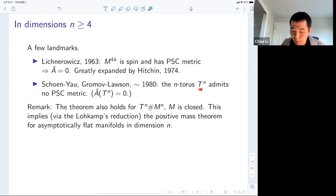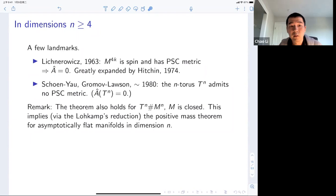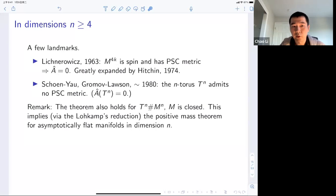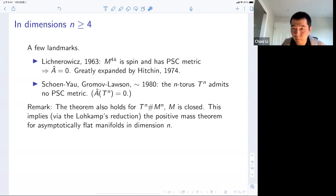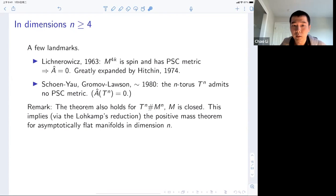It remained open whether the torus Tⁿ admits a positive scalar curvature metric, and was solved by Schoen-Yau and Gromov-Lawson — it actually does not. This statement has really deep consequences in differential geometry. The Schoen-Yau / Gromov-Lawson result also holds for manifolds of the form Tⁿ connected sum with any closed manifold Mⁿ. This implies, via a so-called local reduction, the positive mass theorem for asymptotically flat manifolds — saying that an isolated gravitational system always has non-negative ADM mass, with equality only for Minkowski space.